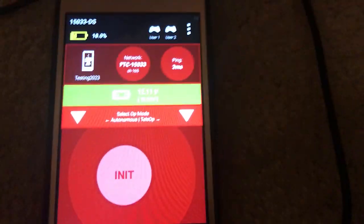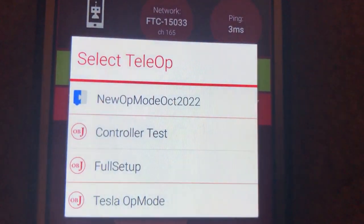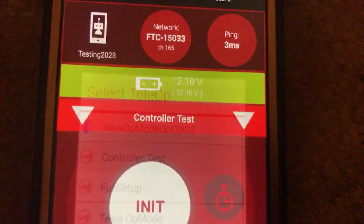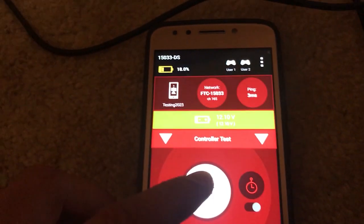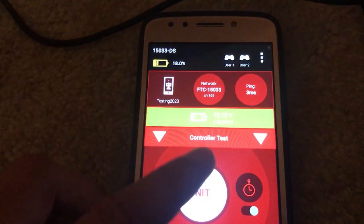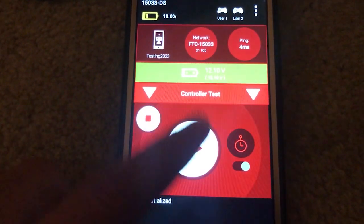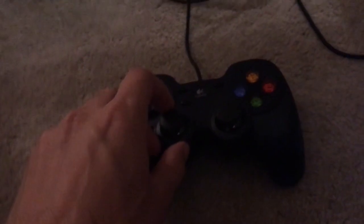So first step is on the app, you gotta select your tele-op mode. So this one right now is a controller test, but on the actual day you're going to use full setup. Initialize and start. So you'll see this is controller one, so that's the driver. Yep, okay.